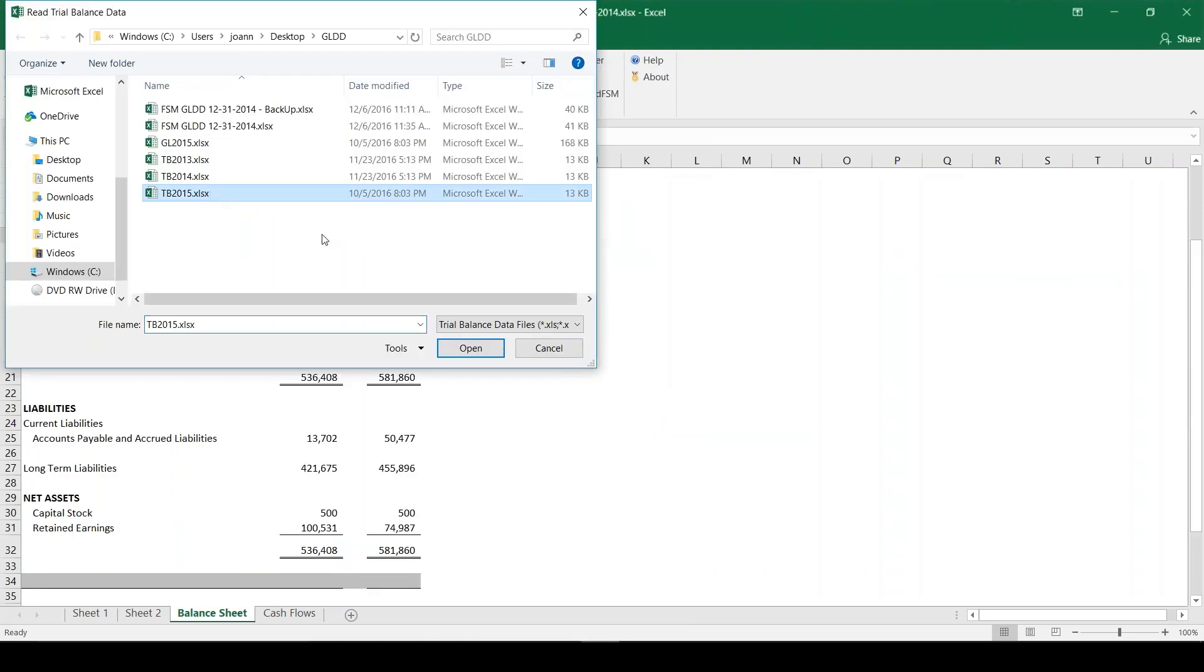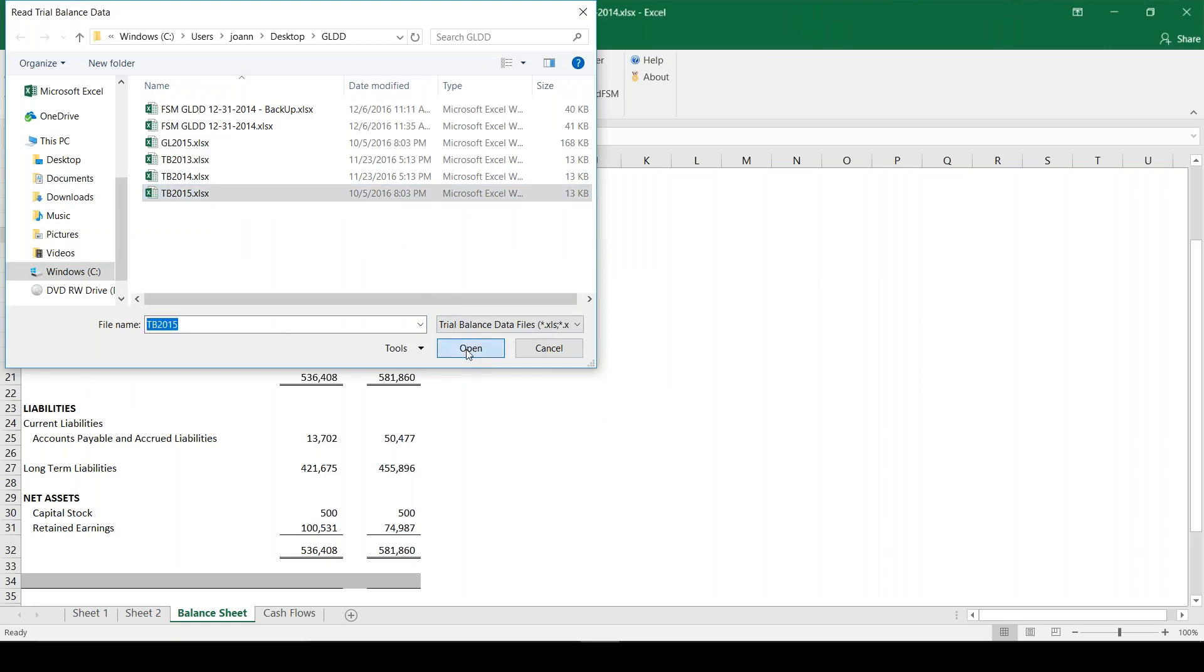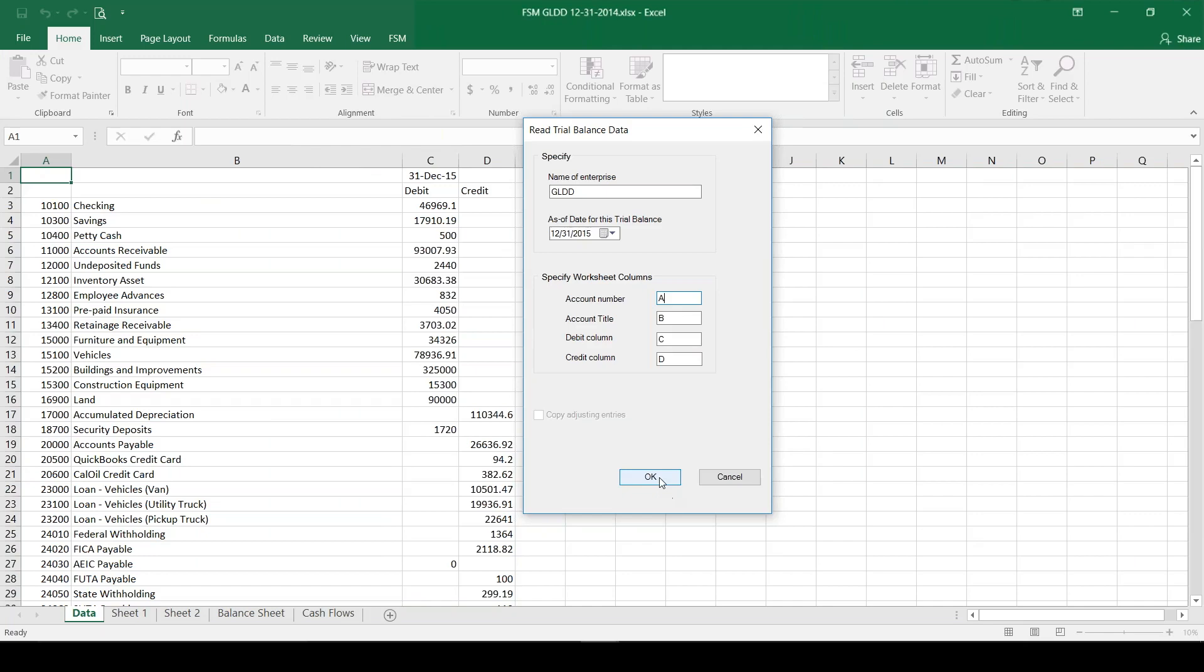I'm going to pick my 2015 trial balance. I just exported this out of my accounting software into any format that Excel FSM can read. I'm going to click OK.